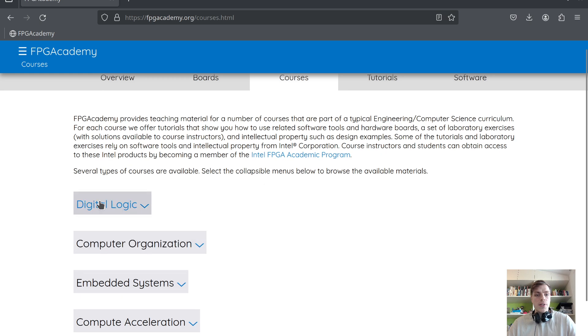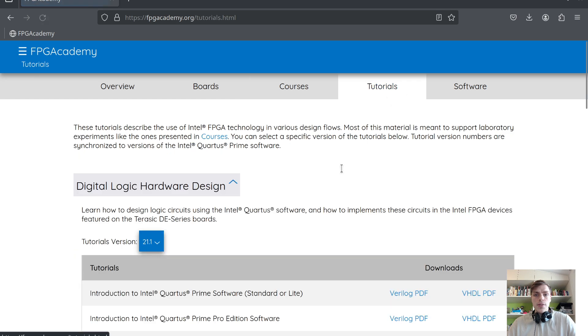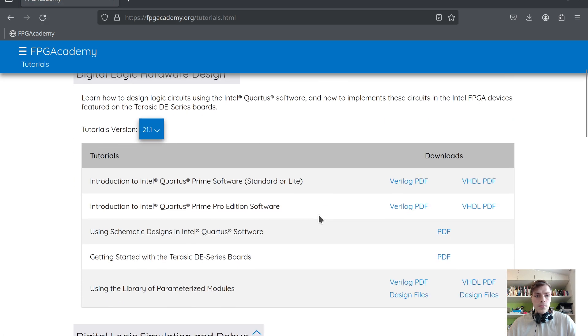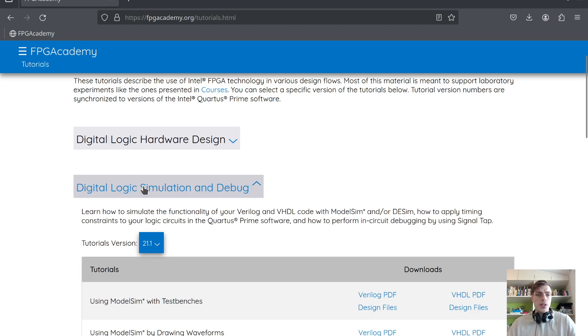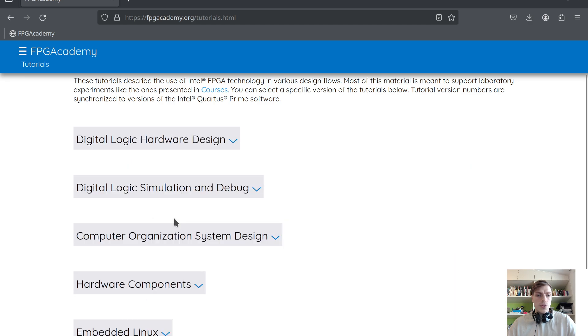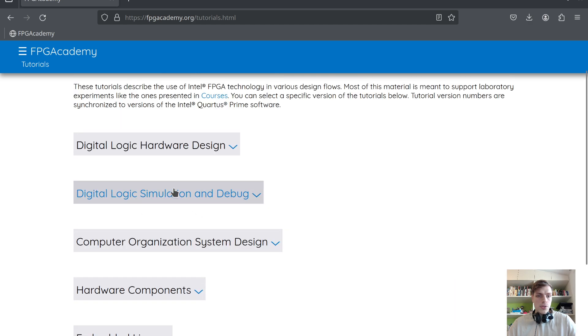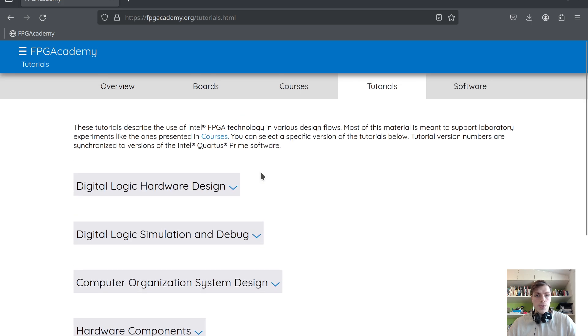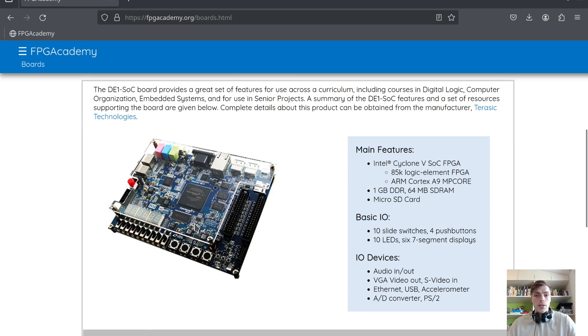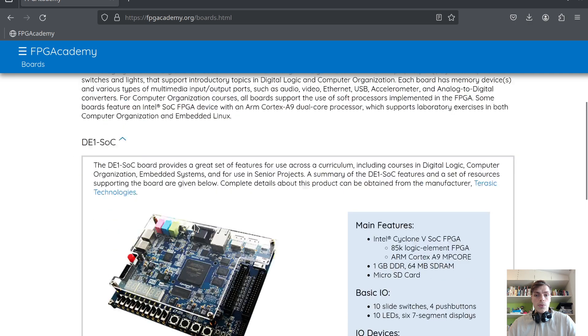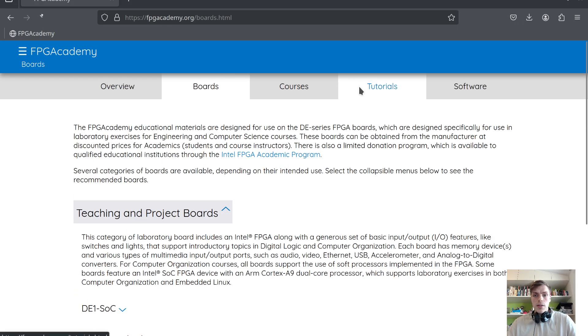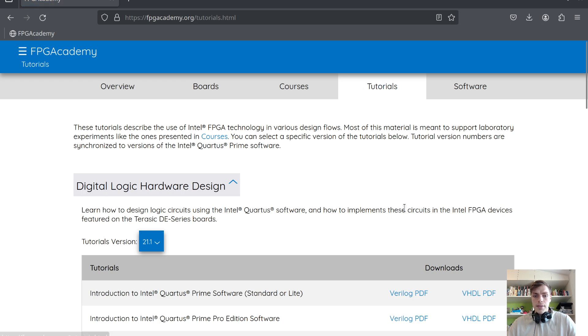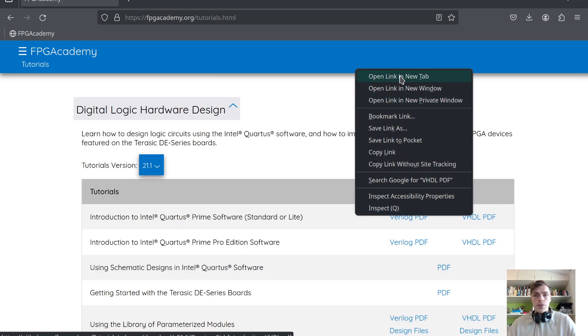Today we'll look at the tutorials. I'll be using the DE1-SOC development board. I'll be using VHDL, so let's open the first PDF.